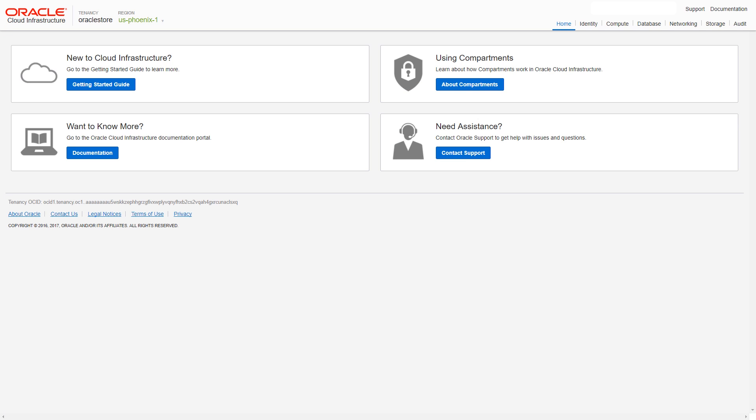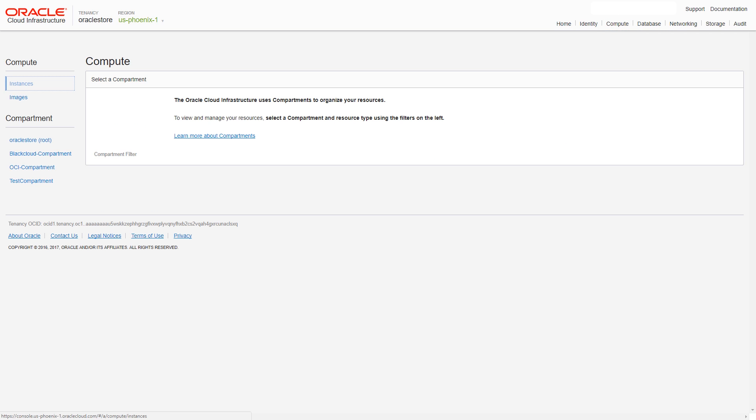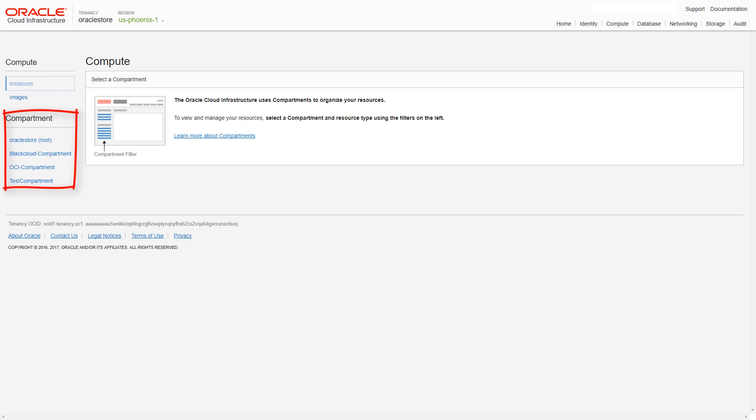After logging into your Oracle Cloud Infrastructure Tenancy, click Compute on the console. If Instances is not selected, click it to view the Instances page.